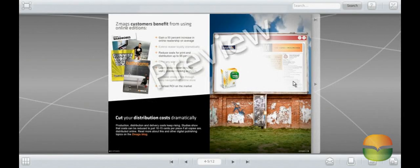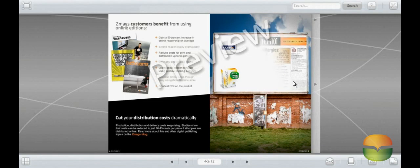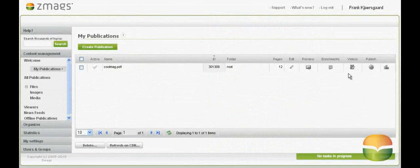It's easy to create a highly engaging digital experience for your readers by adding rich media to your publication. Here's how it's done.